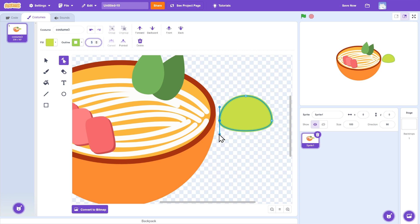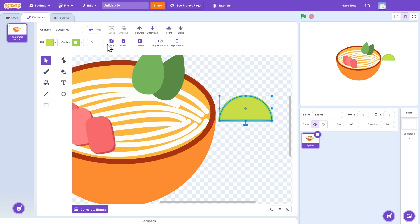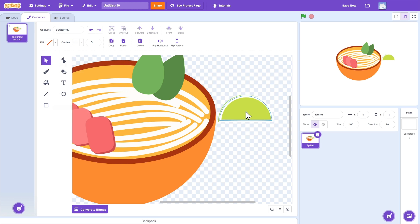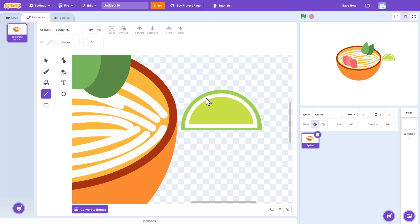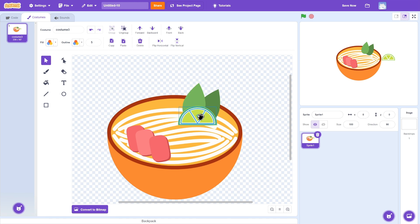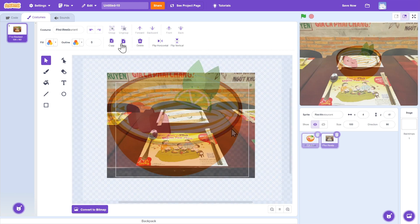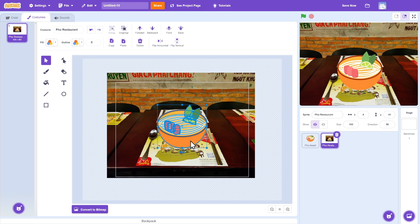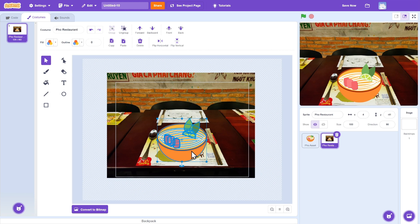This is super delicious and you should definitely try it if you have a chance. I'm choosing to create this asset because I know learning through what we love is much more engaging and fun. And a pho asset can be used in a variety of ways in Scratch projects.